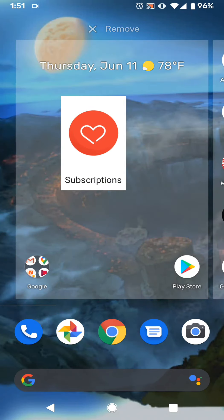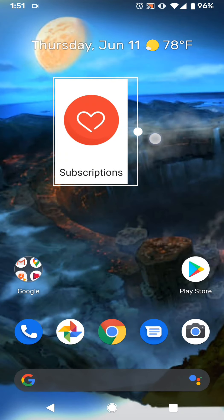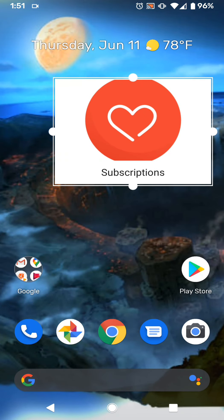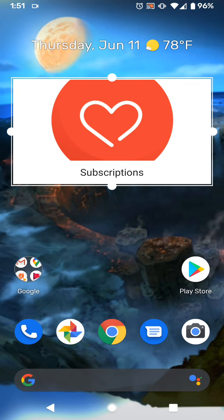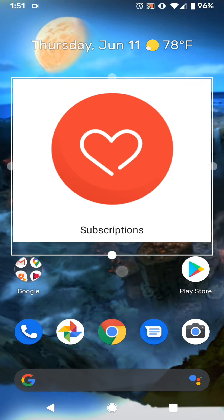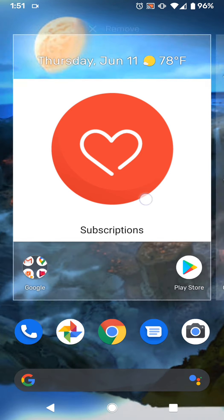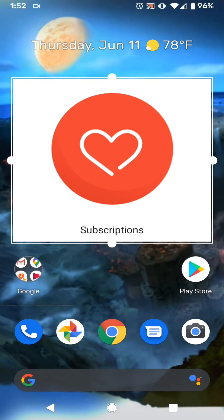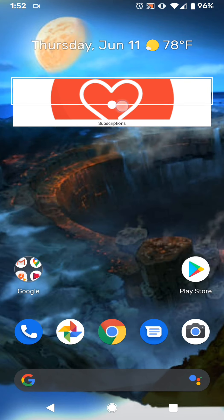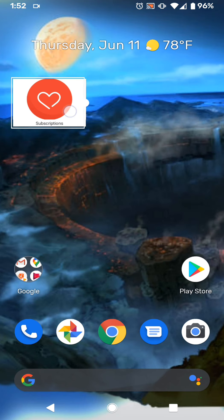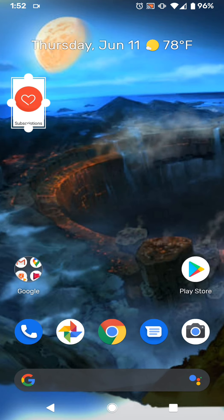Then once it's on your home screen, you can change the size just like most widgets. You can make it that, this whole front home screen if you really want to. Or, you can make it super small. Not quite as small as apps. I think this is the smallest it can get.